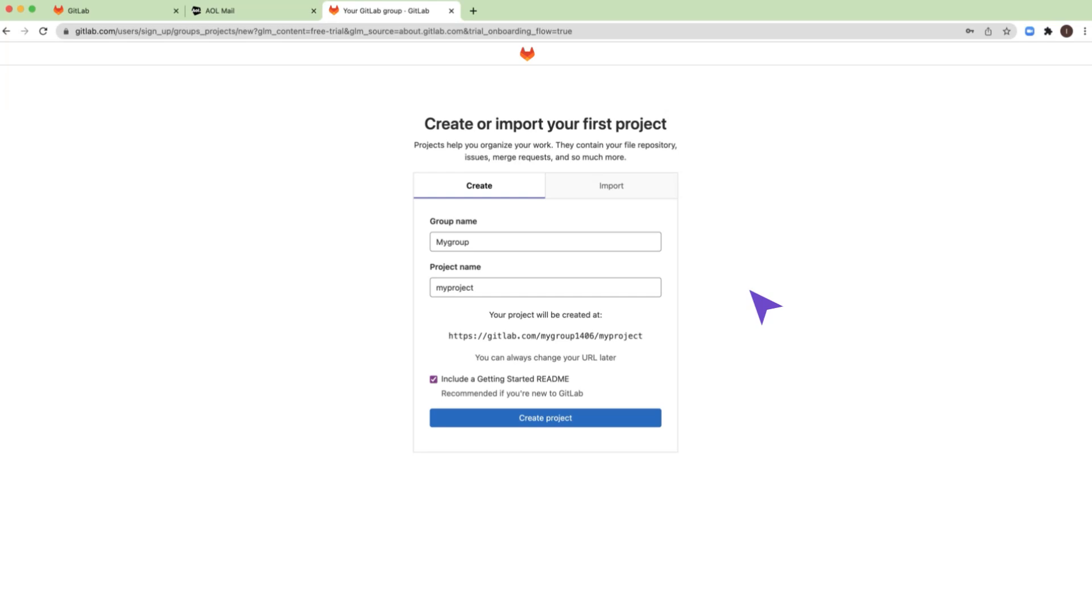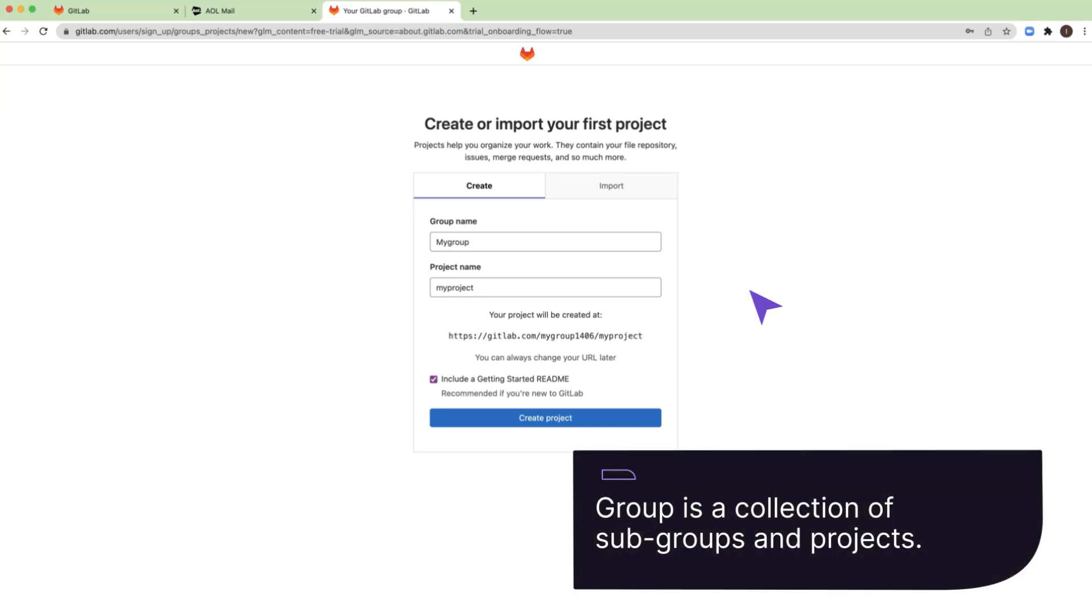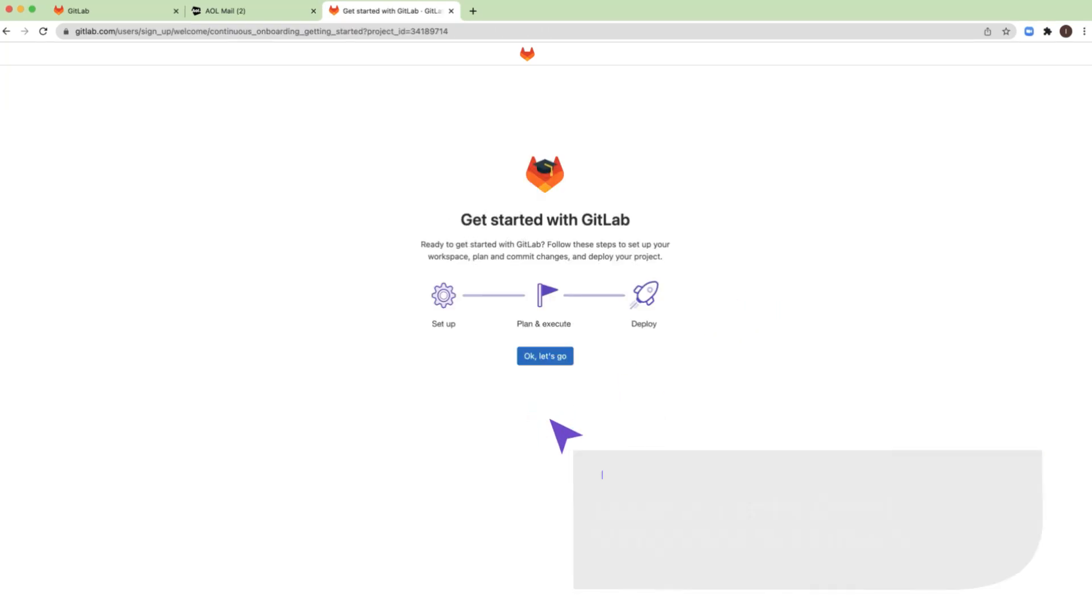Projects help you organize your work. They contain your repository, issues, merge requests, and so much more. A group is a collection of subgroups and projects. Your onboarding process will help you to set up your workspace, plan and commit changes, and deploy your project.